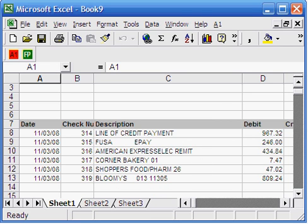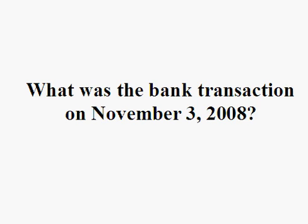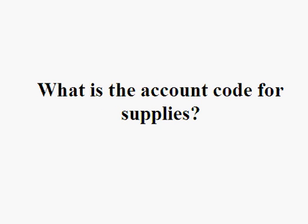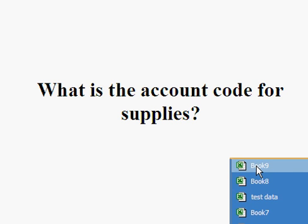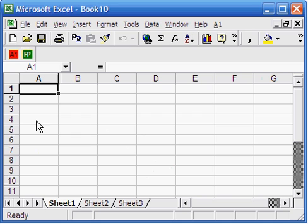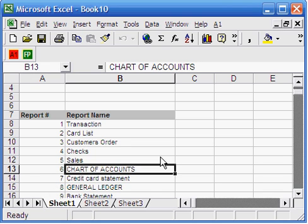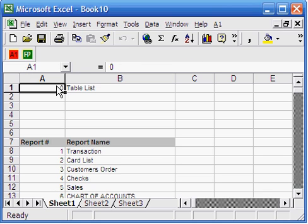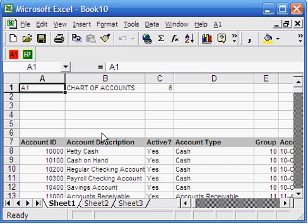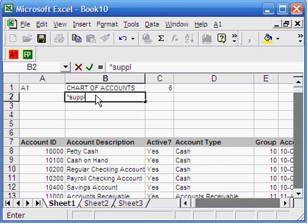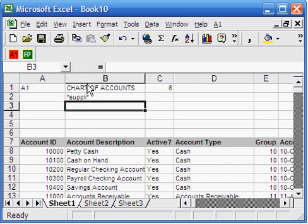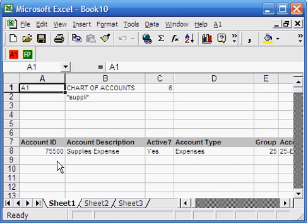Second question: what is the account code for supplies? To answer this question, you need your chart of accounts. Open Excel and run A1 — report 6 is your chart of accounts. Type 6 in the first cell and run your report. You get your chart of accounts. To get the account code for supplies, select supplies from the account description. You can use an asterisk to complete the selection criteria. Run your report — now you get the account code for supplies.